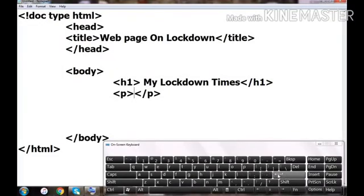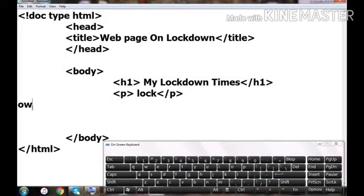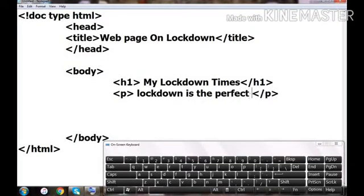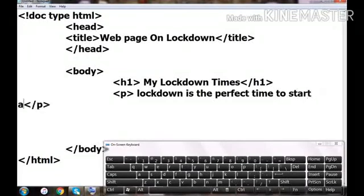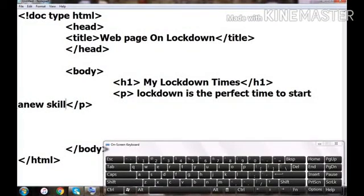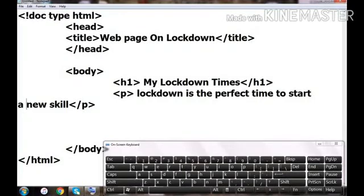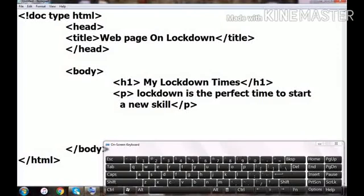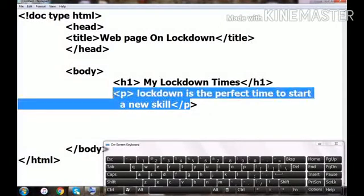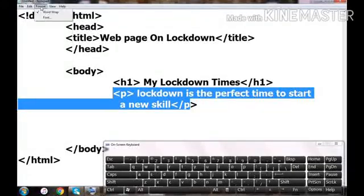Then I'm using the paragraph tag — P stands for paragraph. You can put any message between the two paragraph tags. I've put down a message about lockdown times. I'm writing: 'Lockdown is the perfect time to start a new skill.' You can write any paragraph relevant to your document. You get a lot of alone time during lockdown, which is valuable.